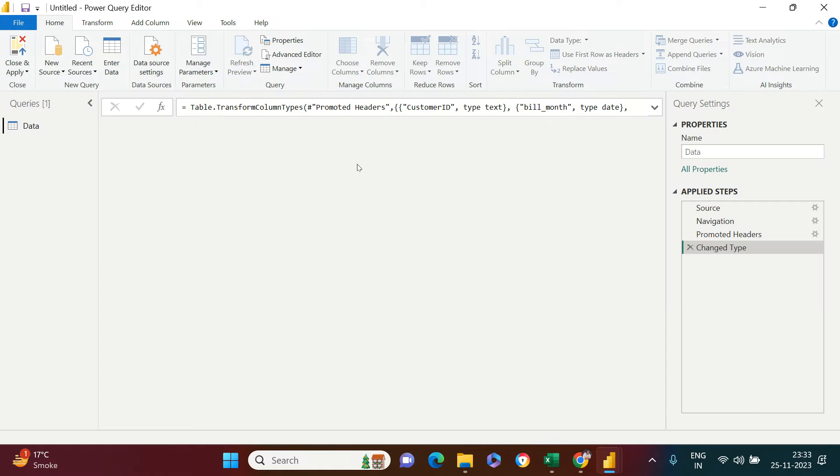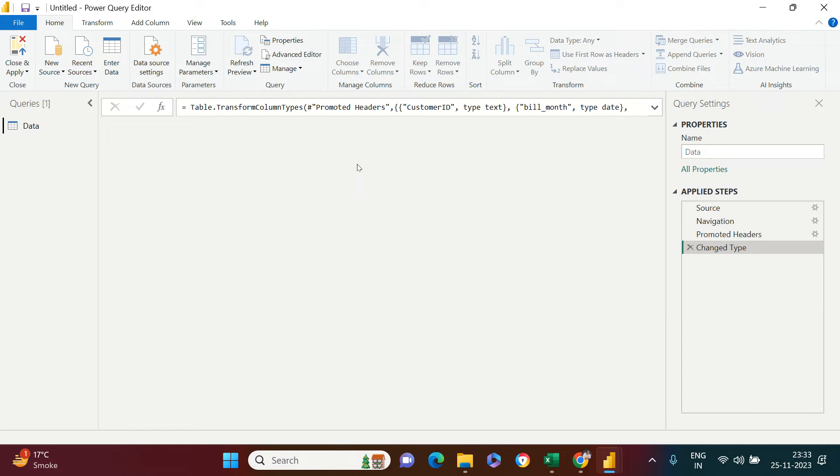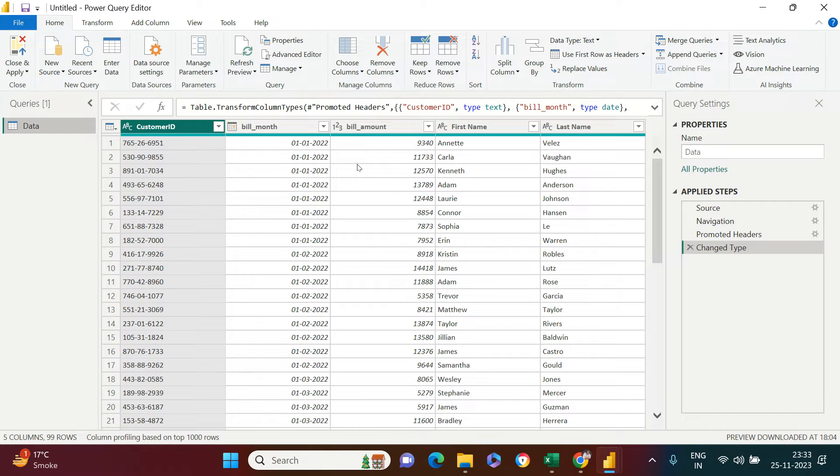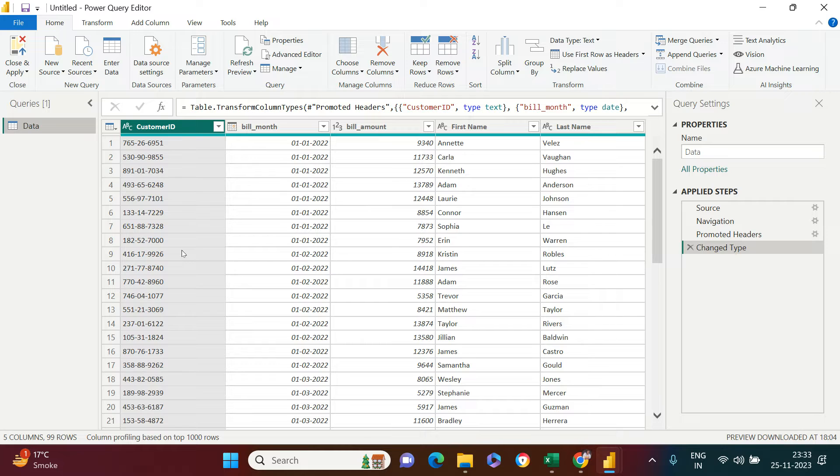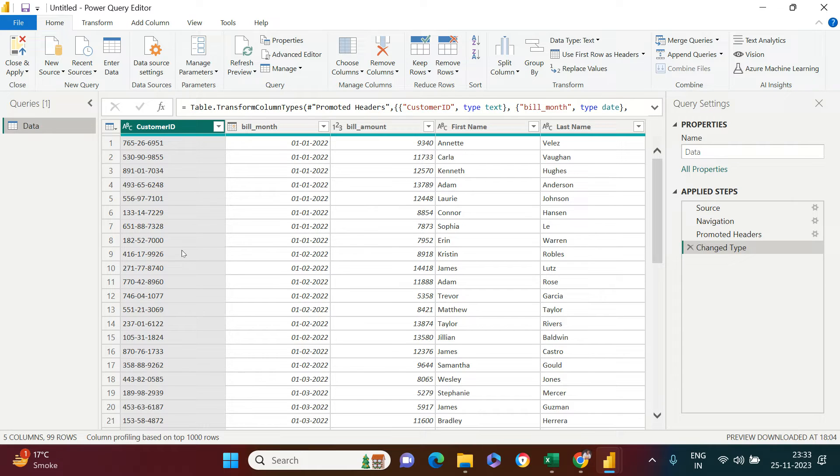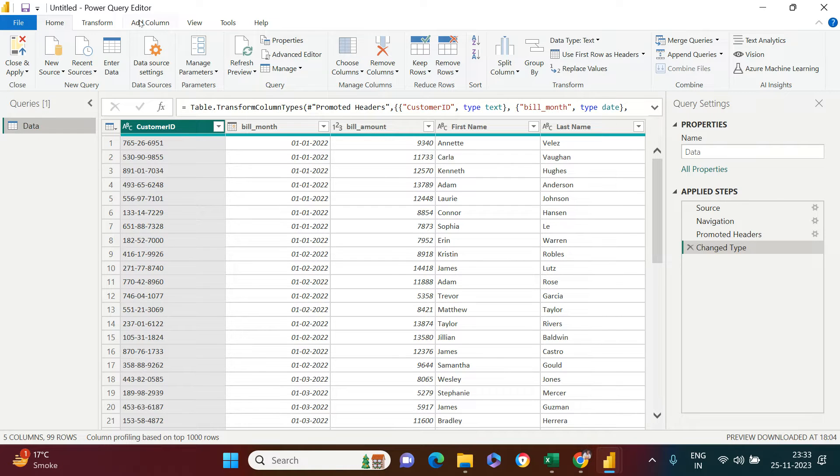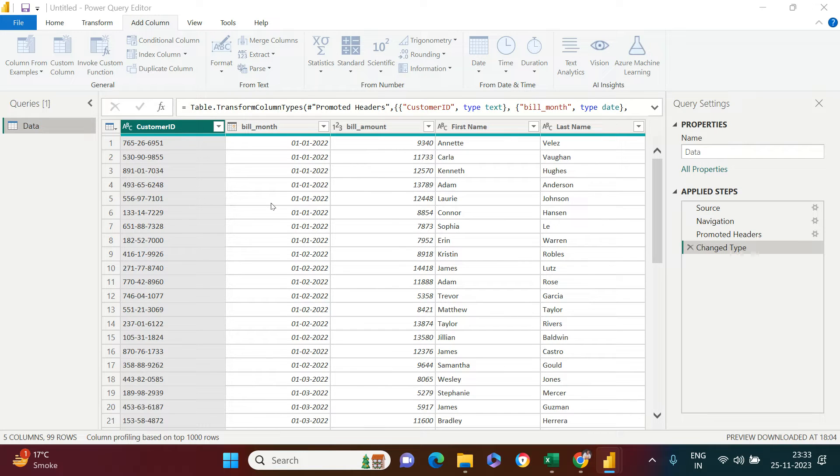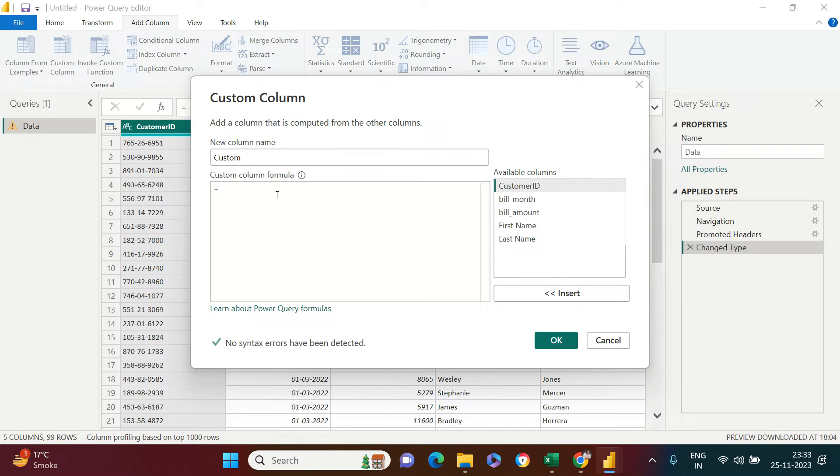Now, how can we use the custom column? For example, you see the customer ID has been given. IDs are usually of the same length, so if you need to do a data quality check, you may want to check the length. To do that, you can create a custom column. Go to Add Column and click on Custom Column.